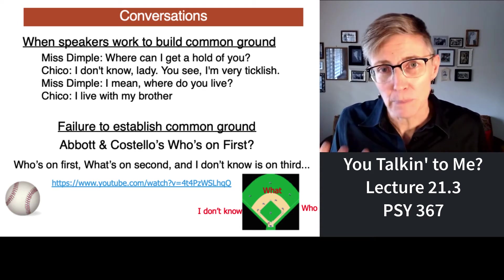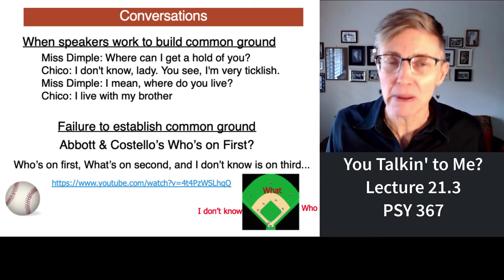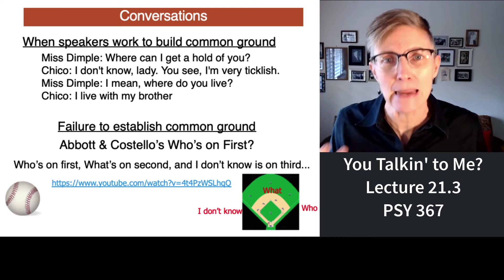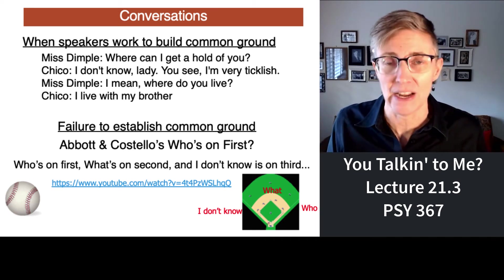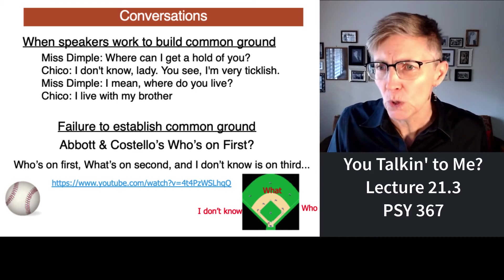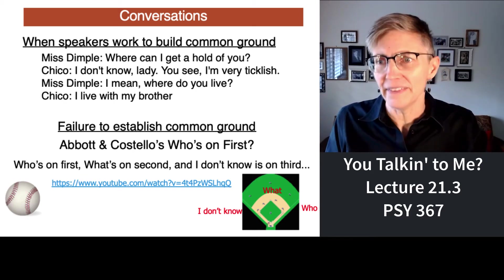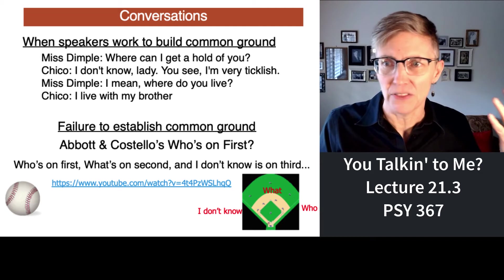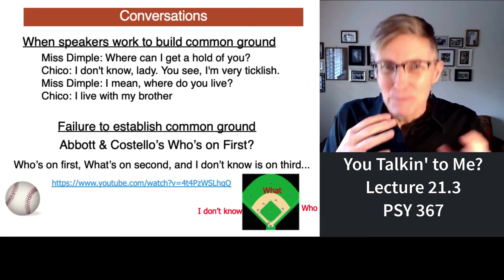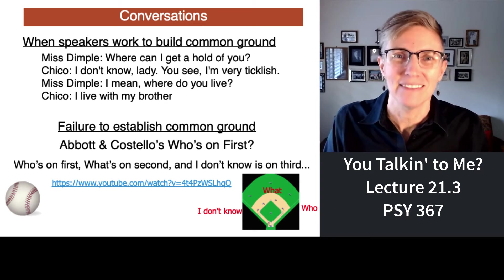Two people are talking about the people who play on a baseball team. But it's a very odd baseball team because the names of the players are very strange. The guy who plays first base is named Who. The guy who plays second base is named What. The guy who plays third base has the name I Don't Know. But there's never common ground established. Enjoy.